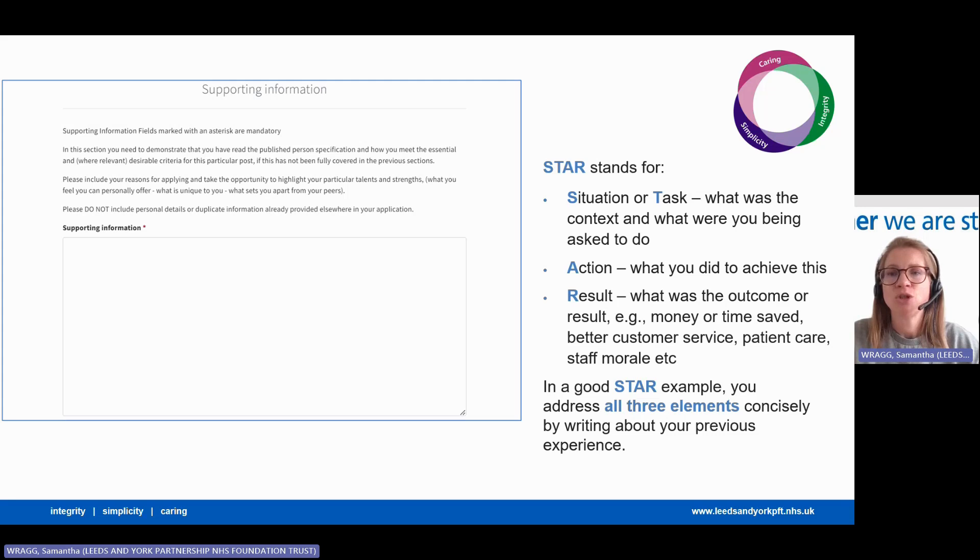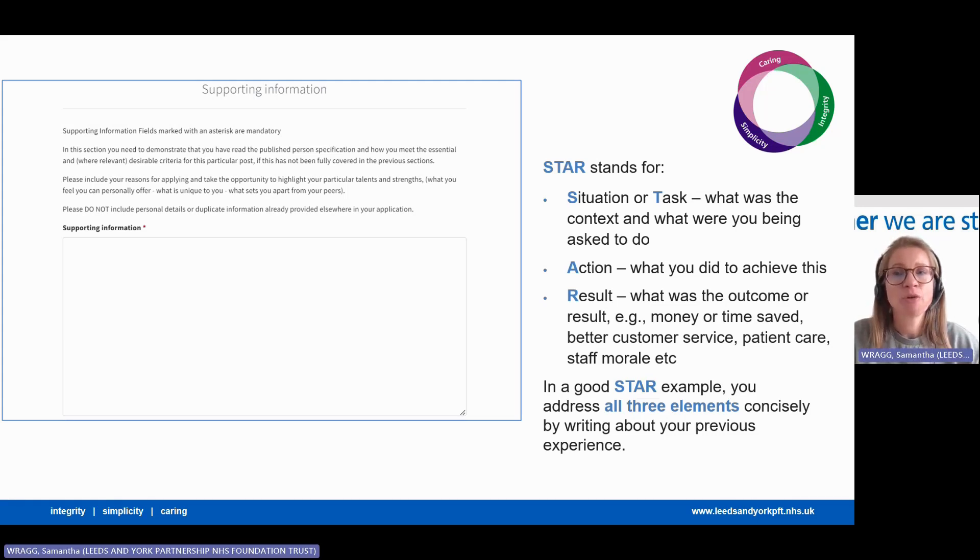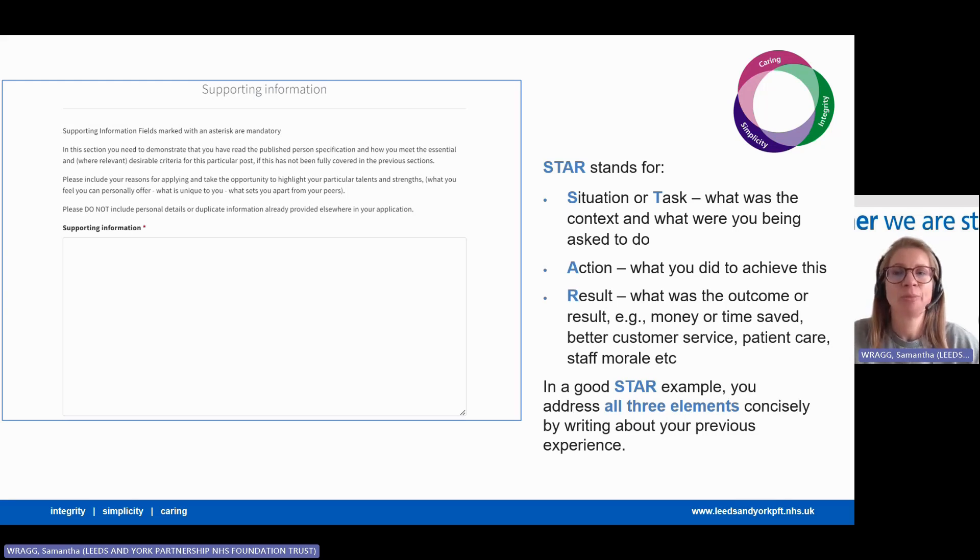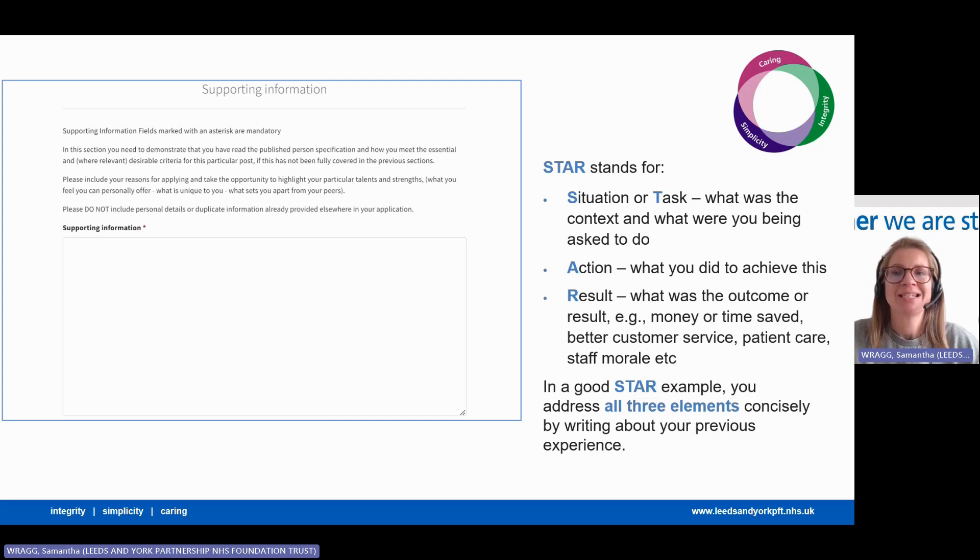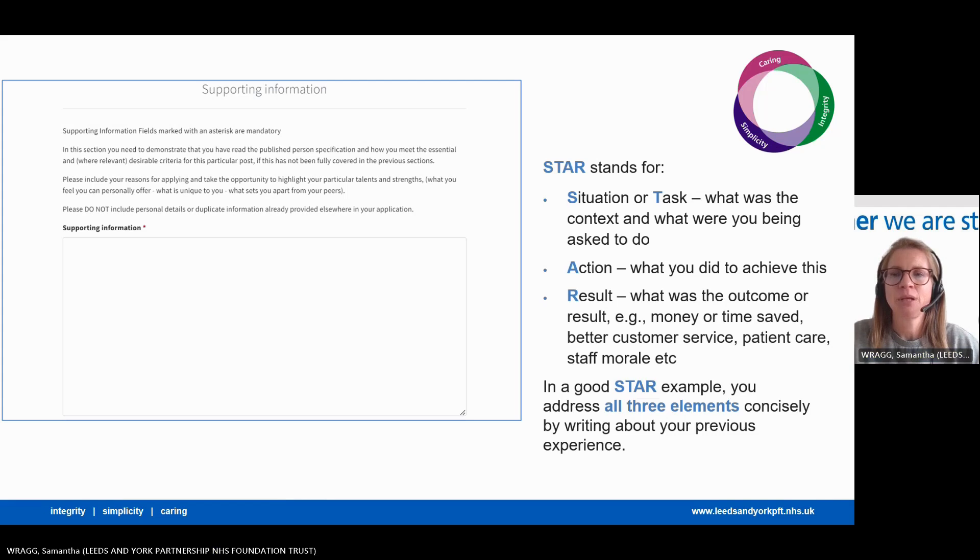This means you can't just cut and paste any old thing, you need to make it specific to the job you're applying for. In the employment history section of your application, you will have already listed your previous jobs and the main duties and responsibilities for each. This will have given you some ability to link your skill set with the job in question by one job at a time.